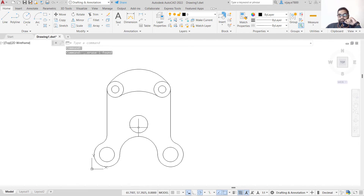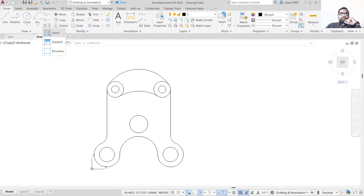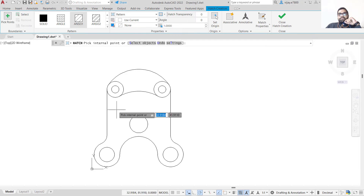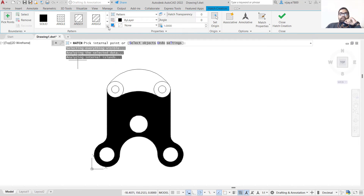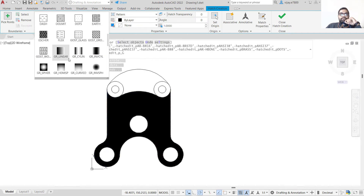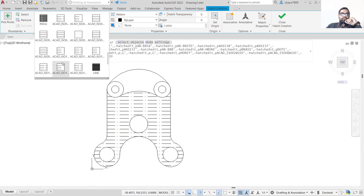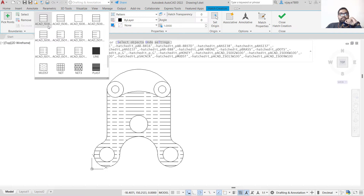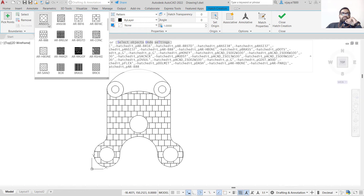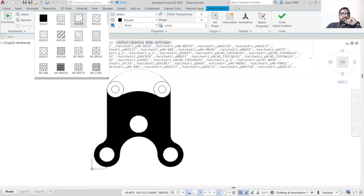The outline of our diagram is now complete. The next step is to fill a particular portion using the Hatch command. Click on Hatch or type hatch — the Hatch Editor opens. Click on any internal point and the hatch pattern can be changed from the editor. Whatever hatch pattern you need, you can select it from here and the diagram will be formed.